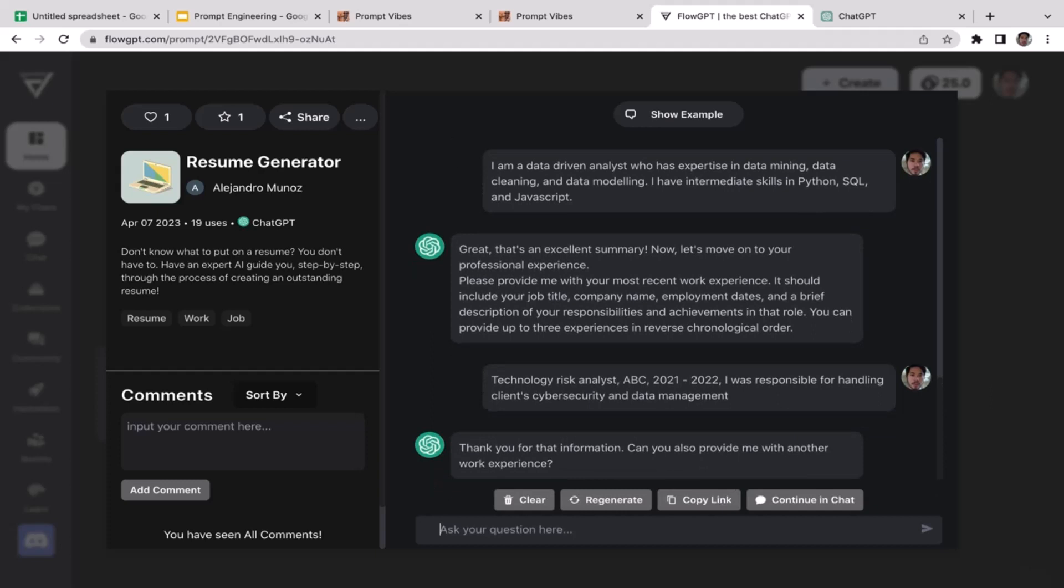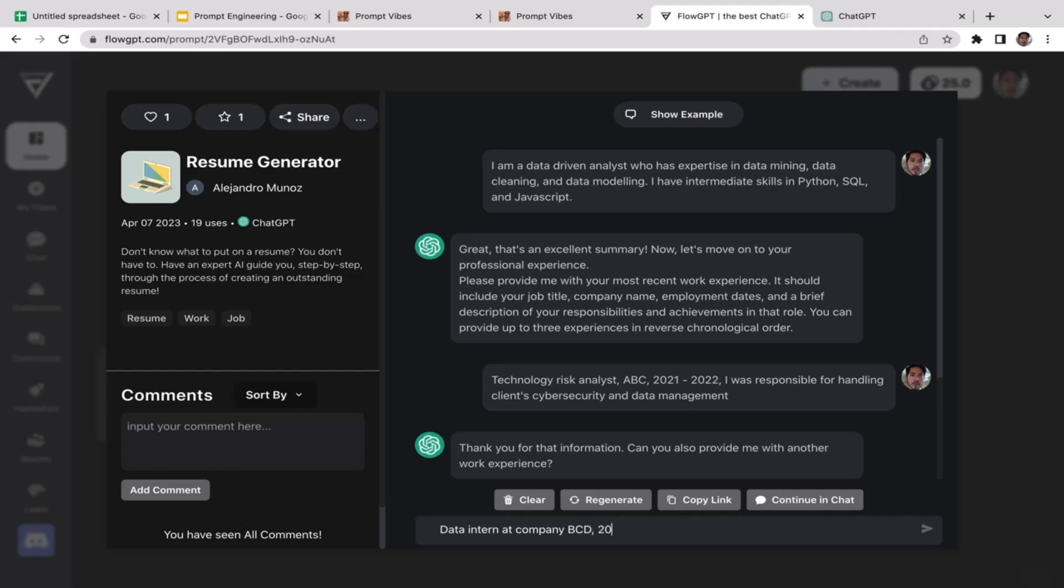I don't really have any achievements in that role to be honest with you, but I'm just gonna leave it blank. Here we go. Thank you for that information. Can you provide me with another work experience? So previously I was working as a data intern at Company BCD.